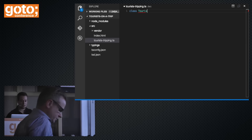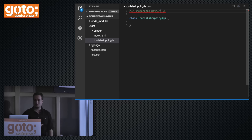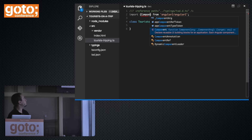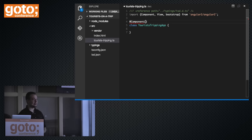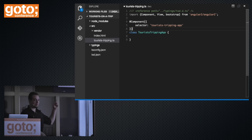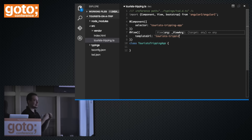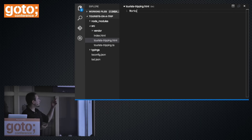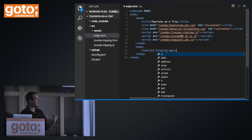We'll call our component TouristTrippingApp. It will reference the definition file so we can import things from the Angular 2 module — like the component and view annotations — and also a bootstrap function to bootstrap our app. We annotate our class to tell Angular it's a component, give it a CSS selector so Angular instantiates it when it finds a matching element, and tell it the component has a view with a template URL that gets injected into the DOM.